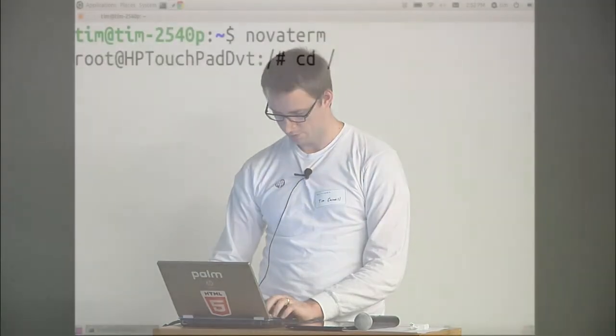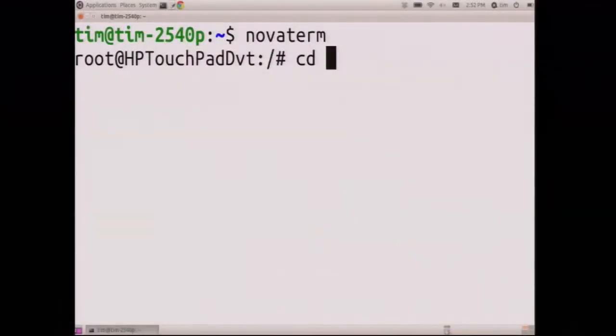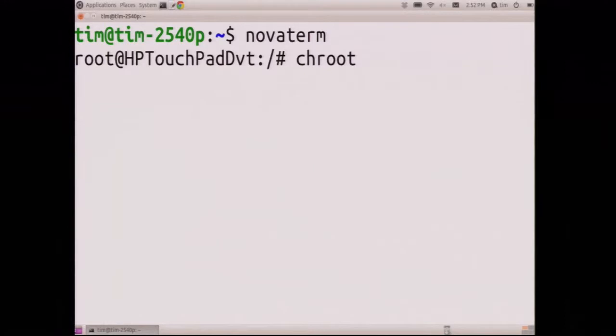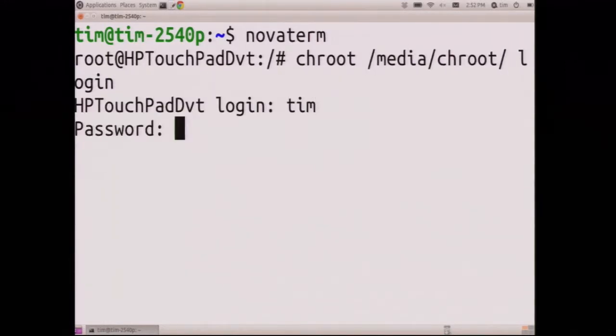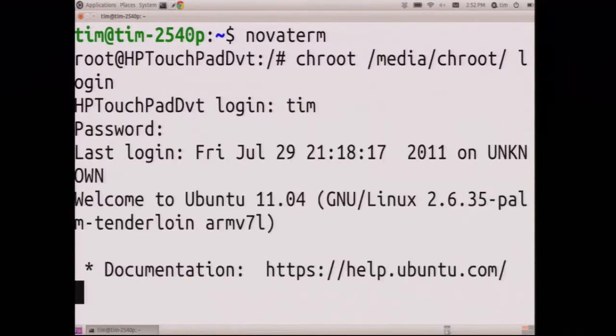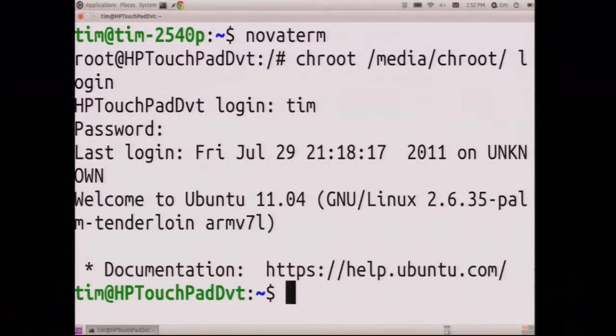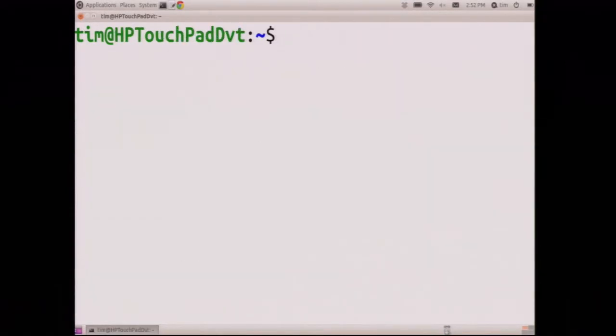The built-in services... so this is BusyBox, I don't like BusyBox. Welcome to Ubuntu, there we go, I'm still on the touchpad, much better environment.